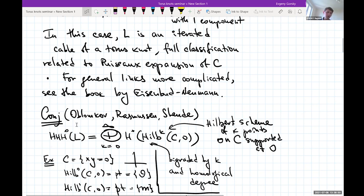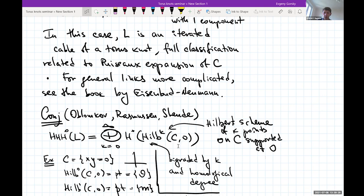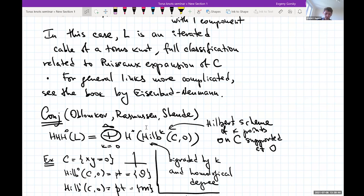Given all the progress in our understanding of link homology, you can reverse the logic: suppose we know the link homology, then we know the homology of the Hilbert schemes, which is still very non-trivial. One of the basic tests still not proved in any reasonable form is that the left-hand side only depends on the link. You can have different curves with different equations giving the same link — you can slightly deform the curve within its equisingularity class. The curve changes, the Hilbert scheme of points changes, but the link doesn't change. Explaining why the homology of the Hilbert scheme doesn't change under equisingular deformations is a wide-open question.